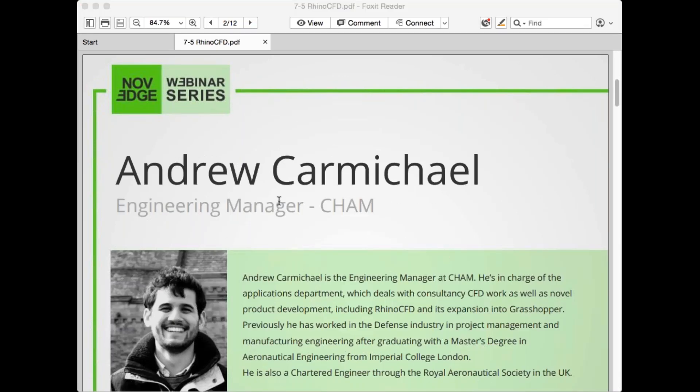Today's presenter, Andrew Carmichael, is an engineering manager at CHAM in charge of the application department, which deals with consultancy CFD work as well as product development. Andrew has a master's degree in aeronautical engineering from Imperial College London and is also a chartered engineer through the Royal Aeronautical Society in the UK.